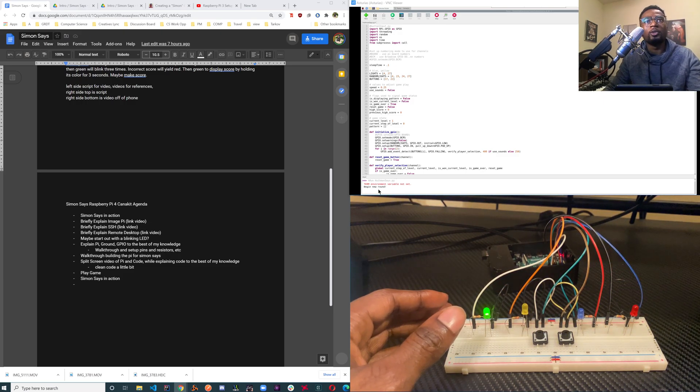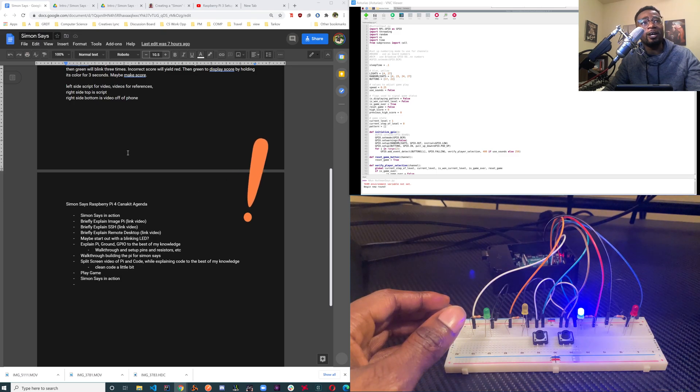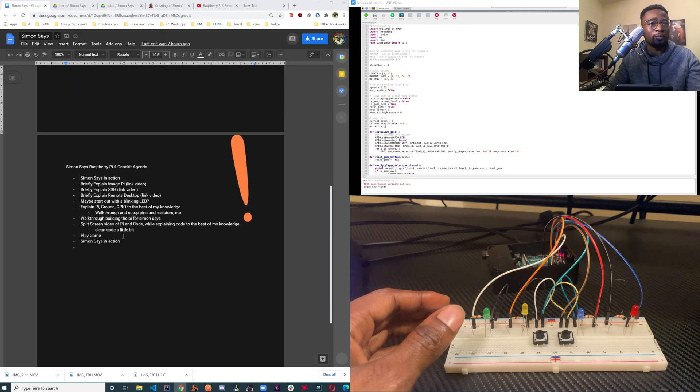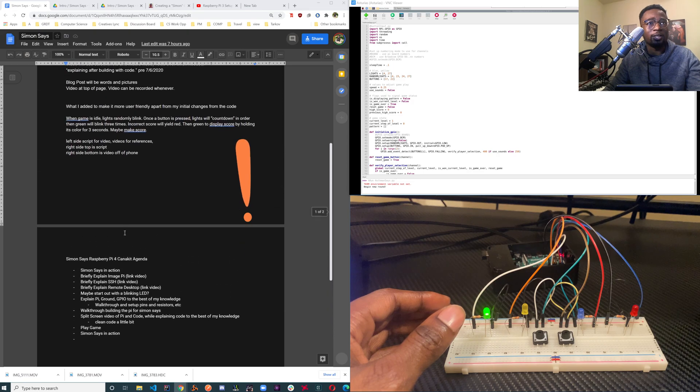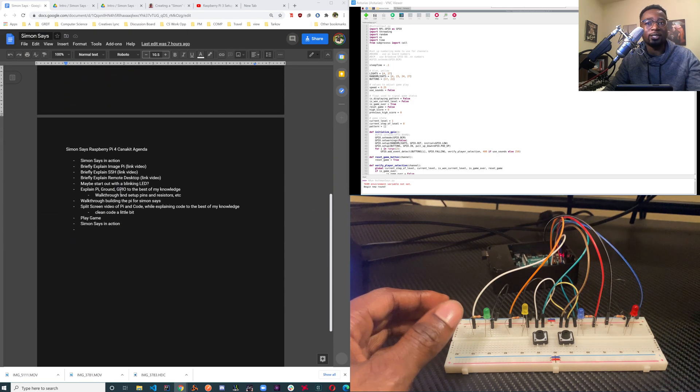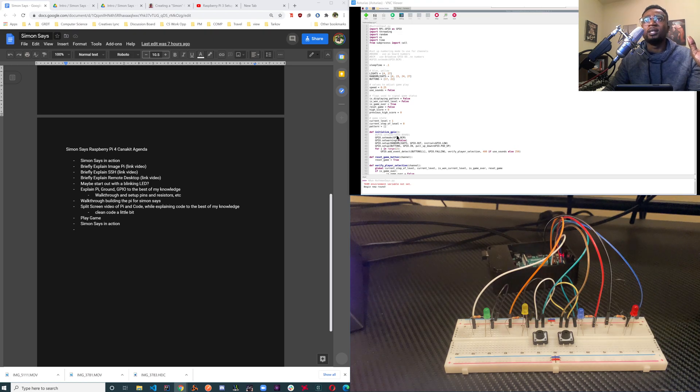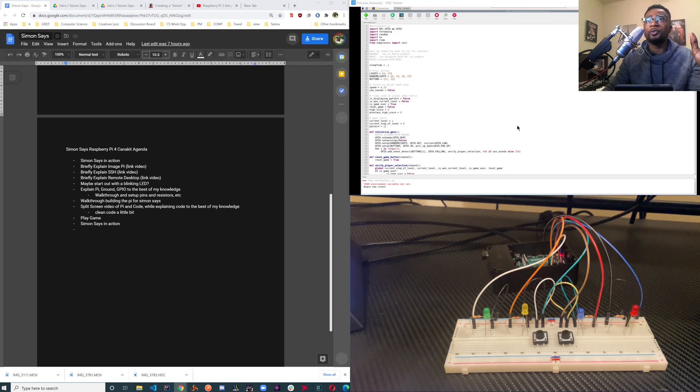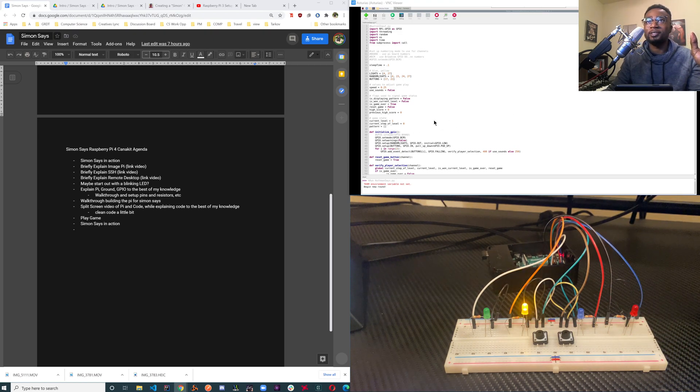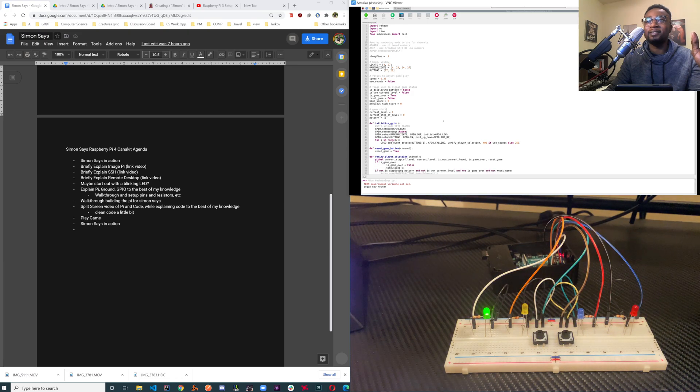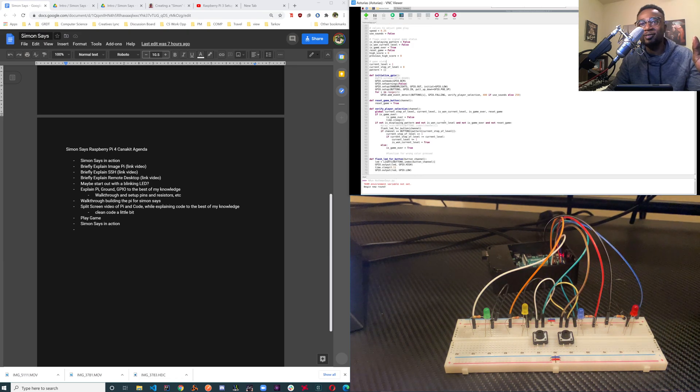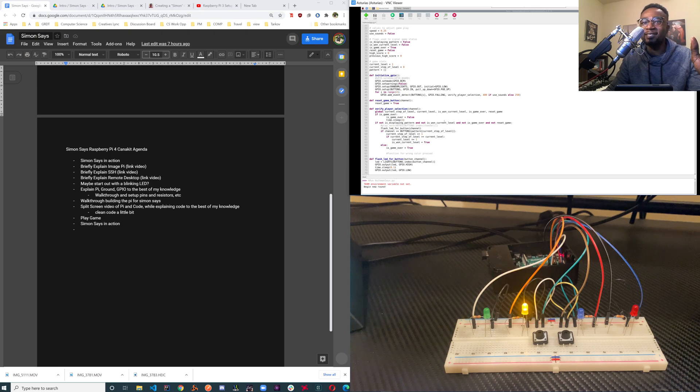Over here on the screen we have our little script of what's going on and it's pretty much how I created Simon Says. You can probably stop that and see what I wrote. Over here on the right side is our script. It's really bad.